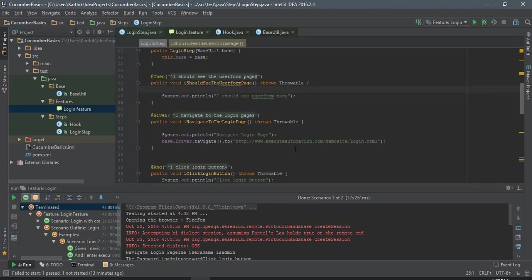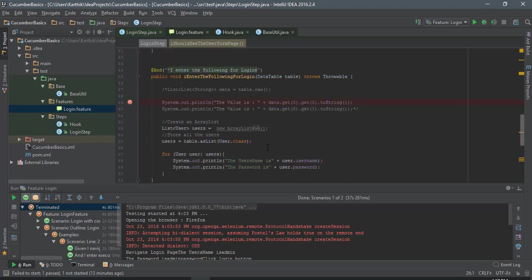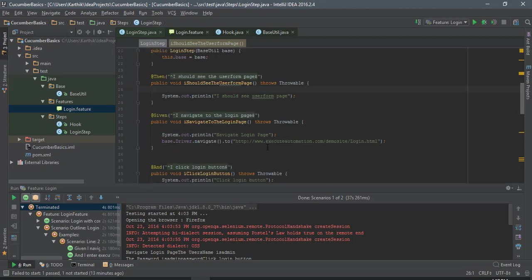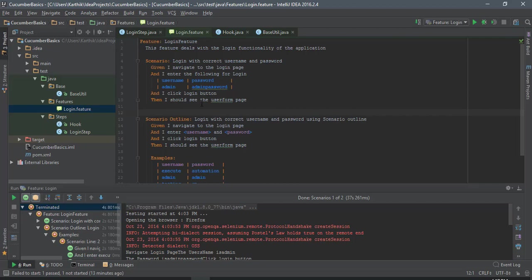But right now, what we're gonna do is write some actual code. I'm going to enter the username and password for our login page and see how things work.